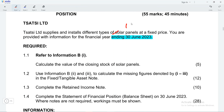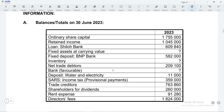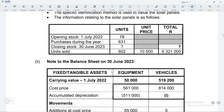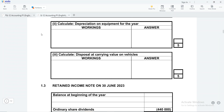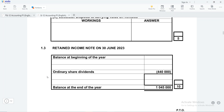Our year starts on 1 July 2022 — it's very important for us to establish this. Now let's go to the information that relates to the retained income note so we can complete it. When you go to your retained income note, always start by checking what you are given in your answer sheet — this will help you save time and finish quickly.